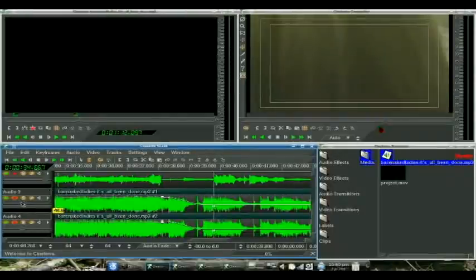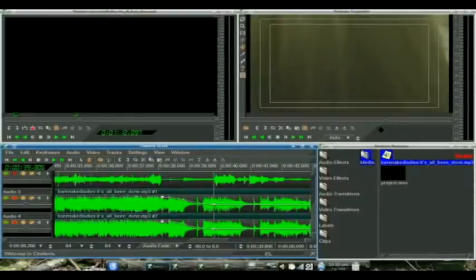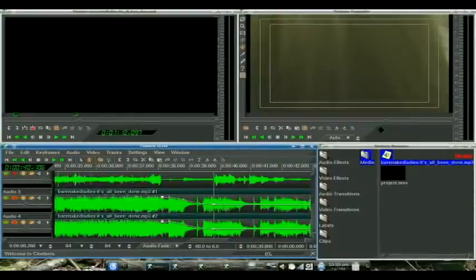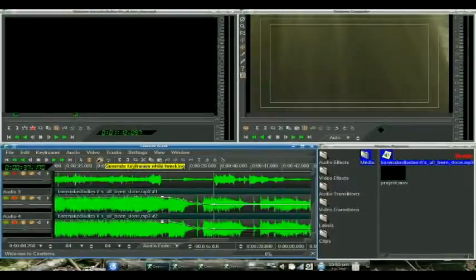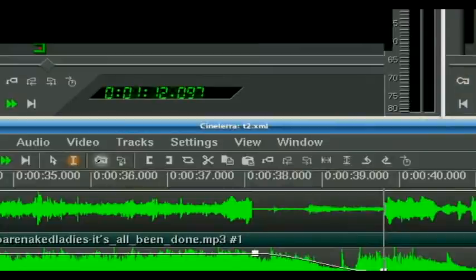And you can tell when the curve hits a flat line and starts going up that this is where the volume is pretty much going to be out. You don't have to worry about dragging it all the way down. Negative 40 dB is probably good for you. There. Now we're done adding our keyframes. We are going to uncheck generate keyframes.